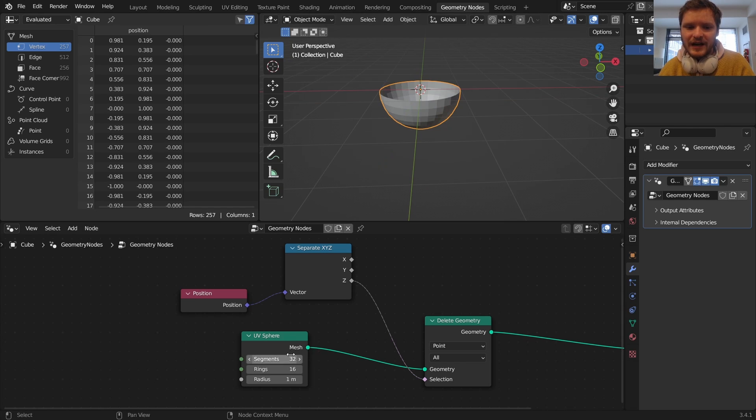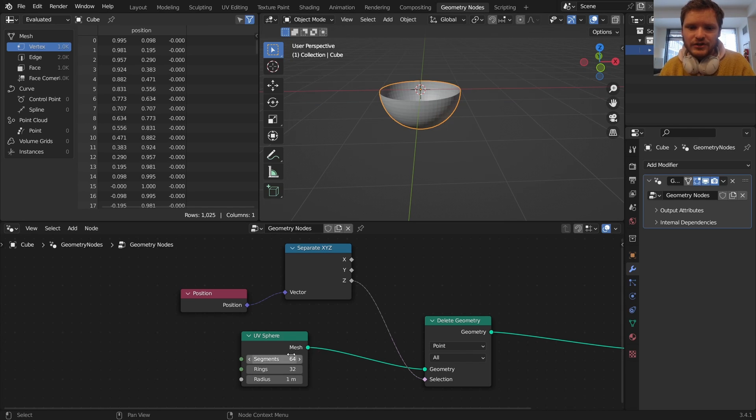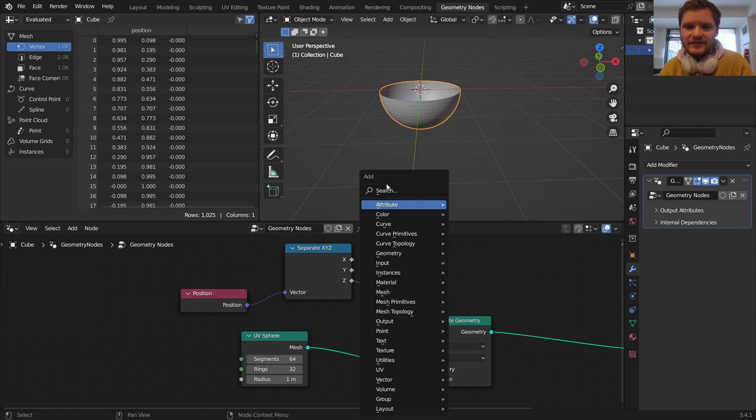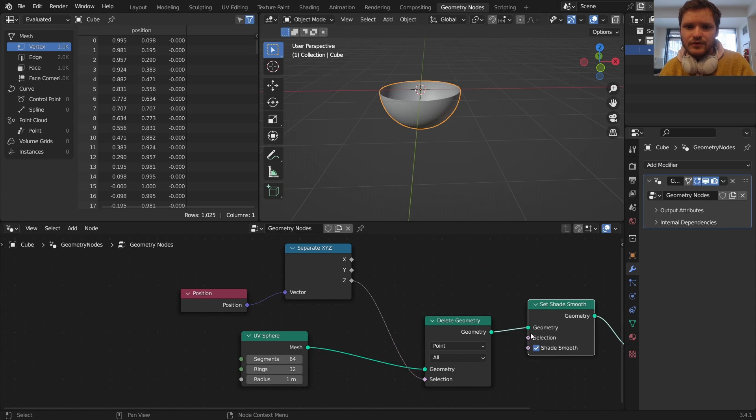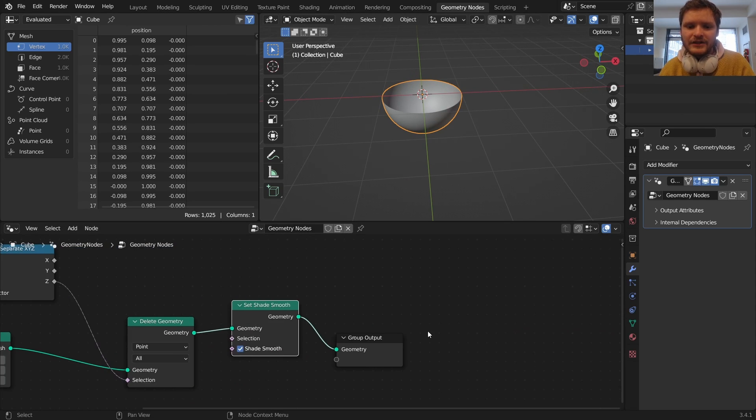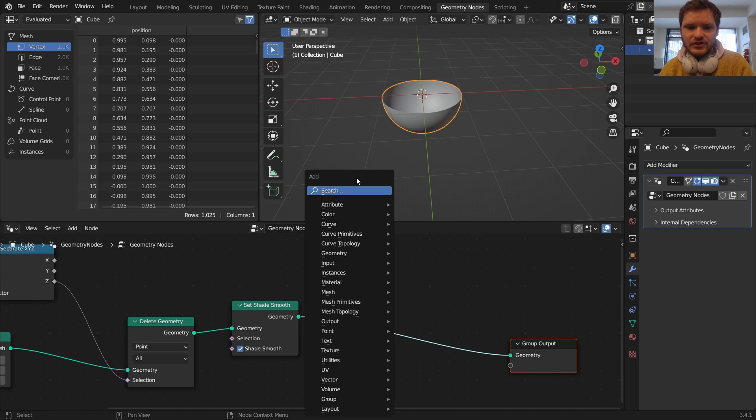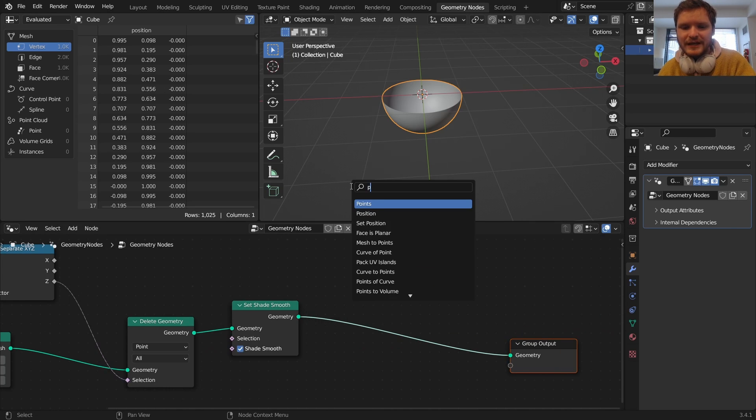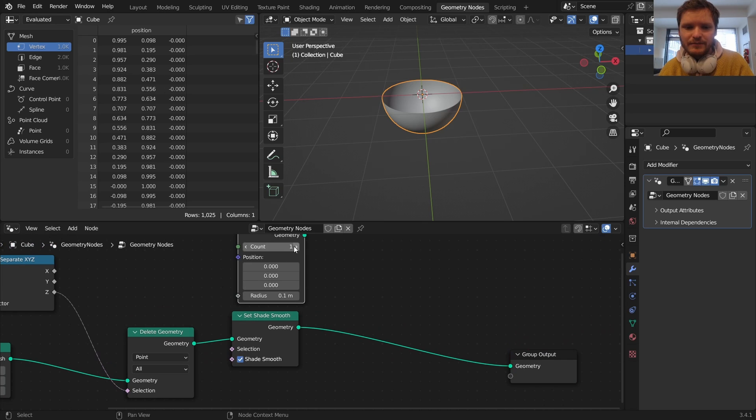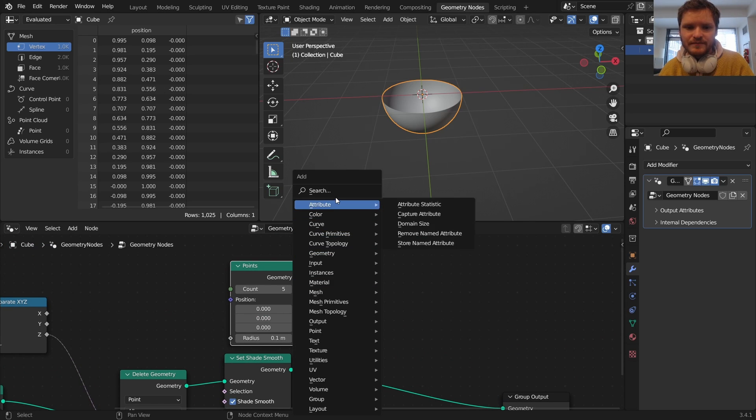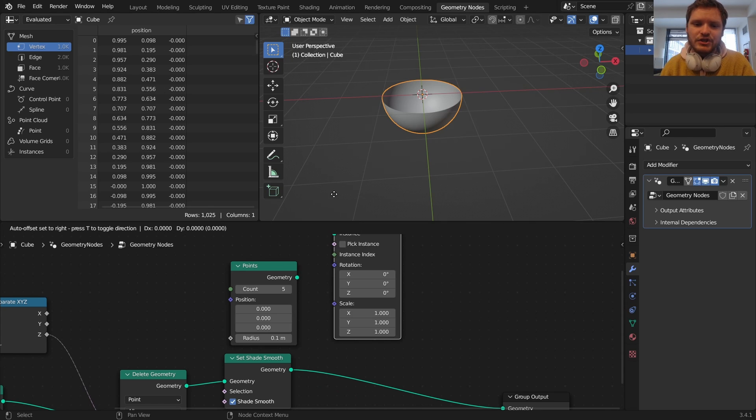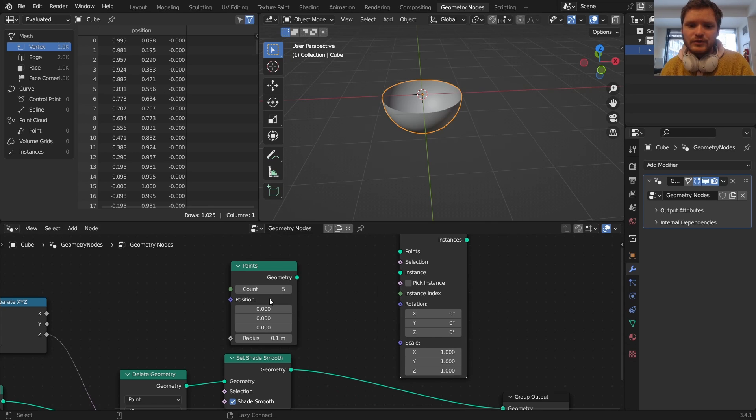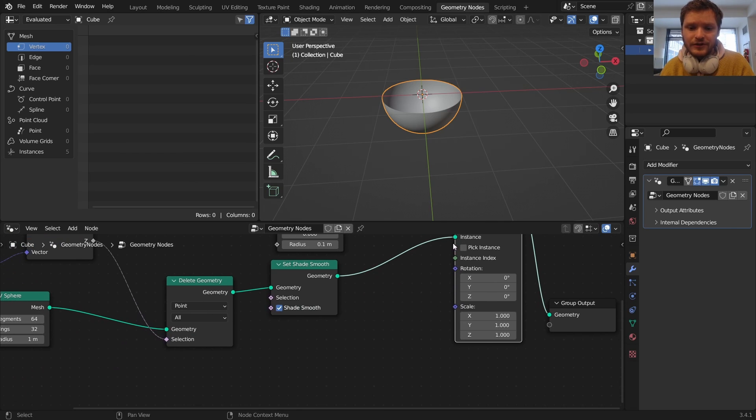Let's make this higher resolution, so 64 by 32, and also make it set shade smooth. Cool. Next we need to make a bunch of these, so what I'm going to do is I'm going to use a points node, which kind of seems random but follow me here. We're going to use five points and I'm going to instance on these points. Each point is going to inherit one of these hemispheres. Okay, it's good, good so far.